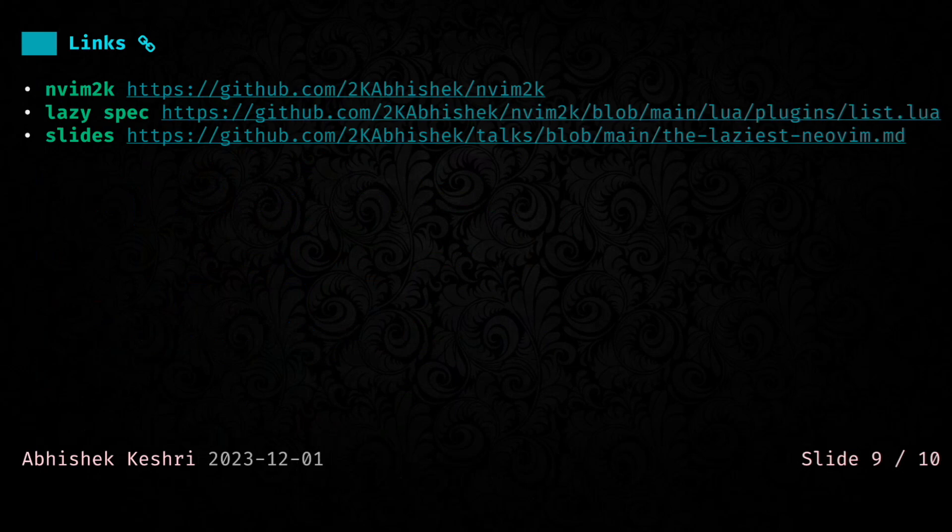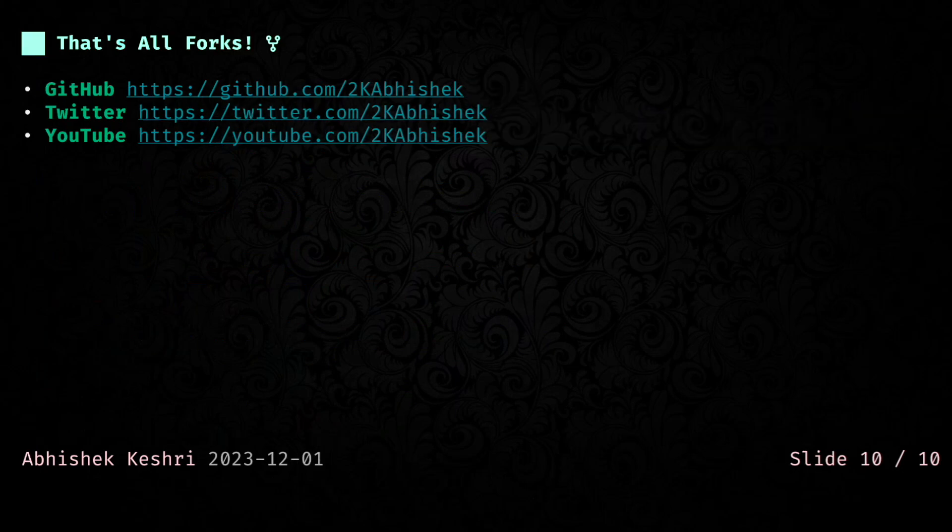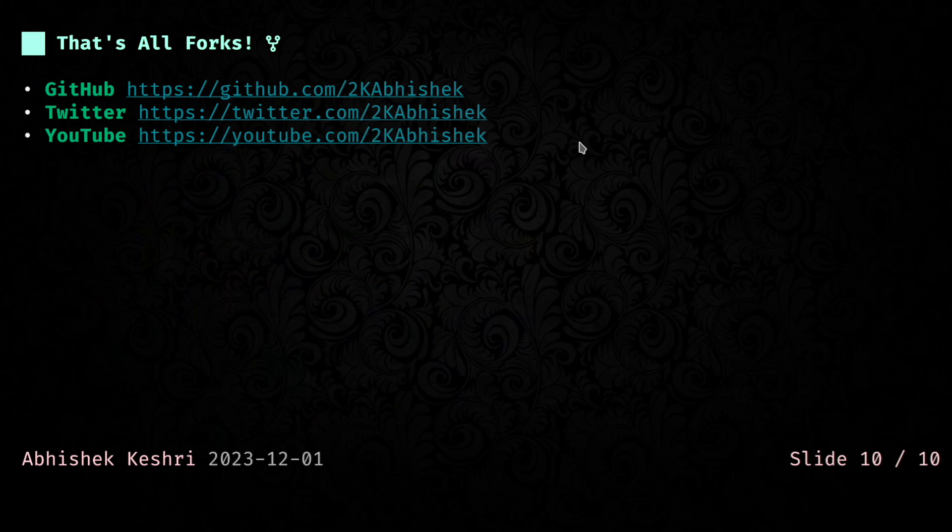That was all. Hopefully, it helps you make your NeoVim just a little bit faster. These are all of the places that you can find me. I'm grateful to the organizers to give me this opportunity. Really glad to be part of the community. Thanks a lot, and see you in the next one. Bye-bye.